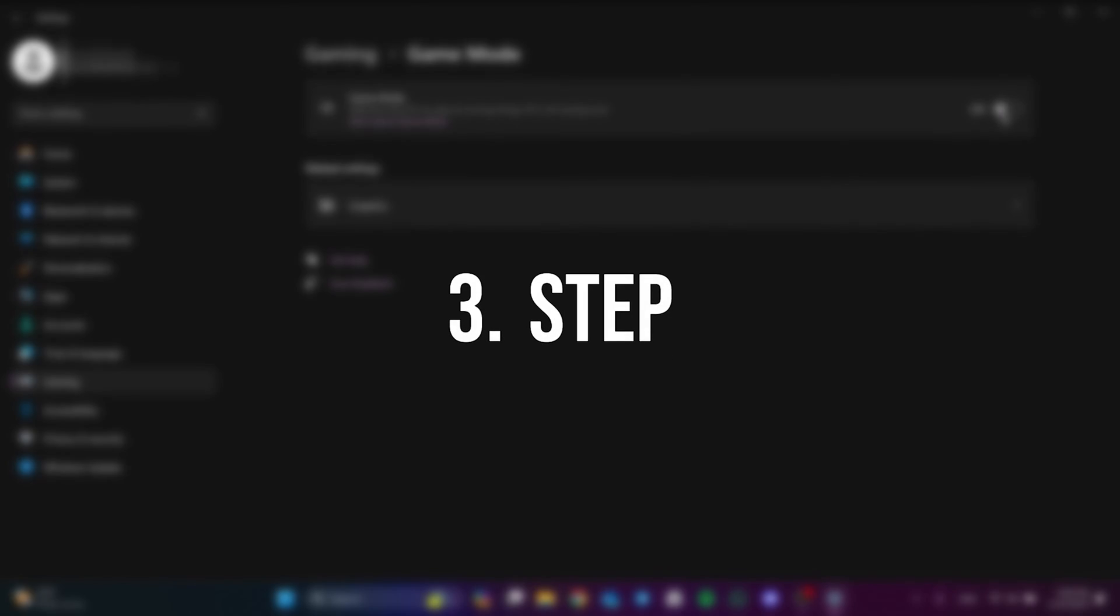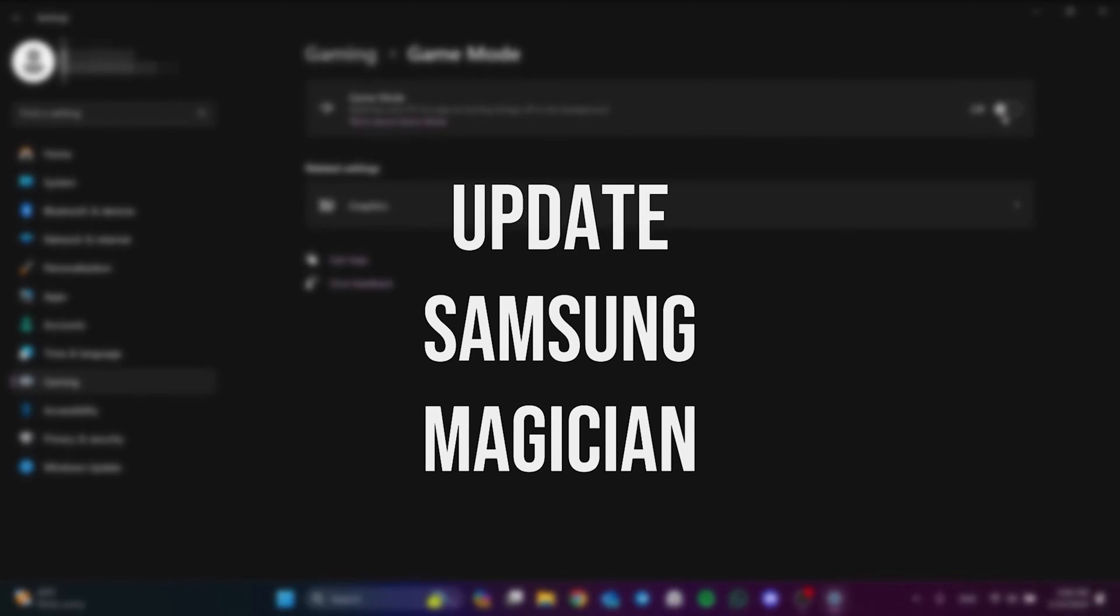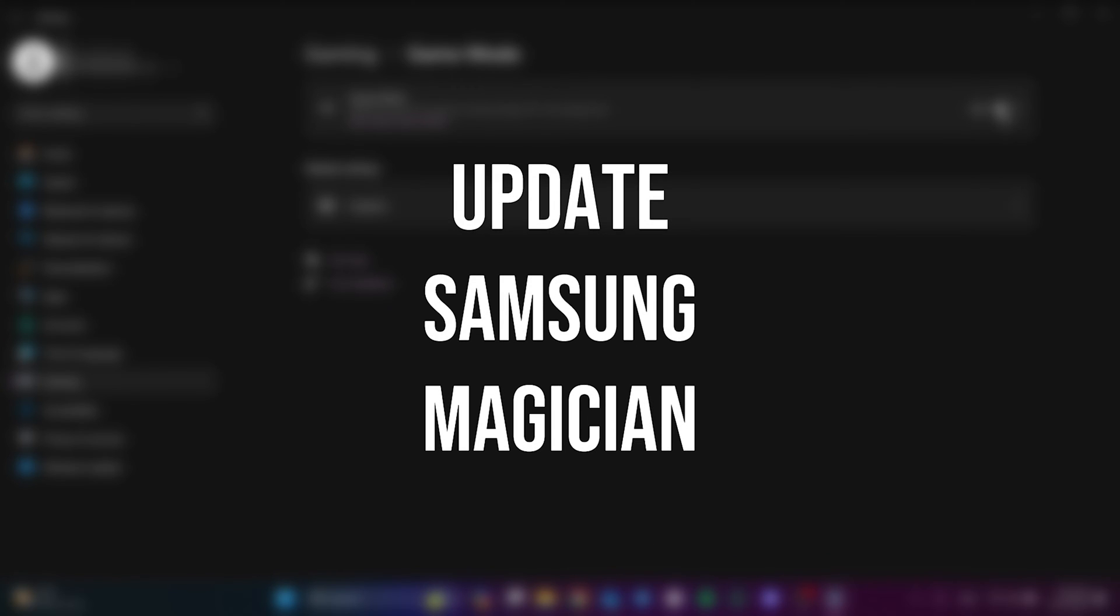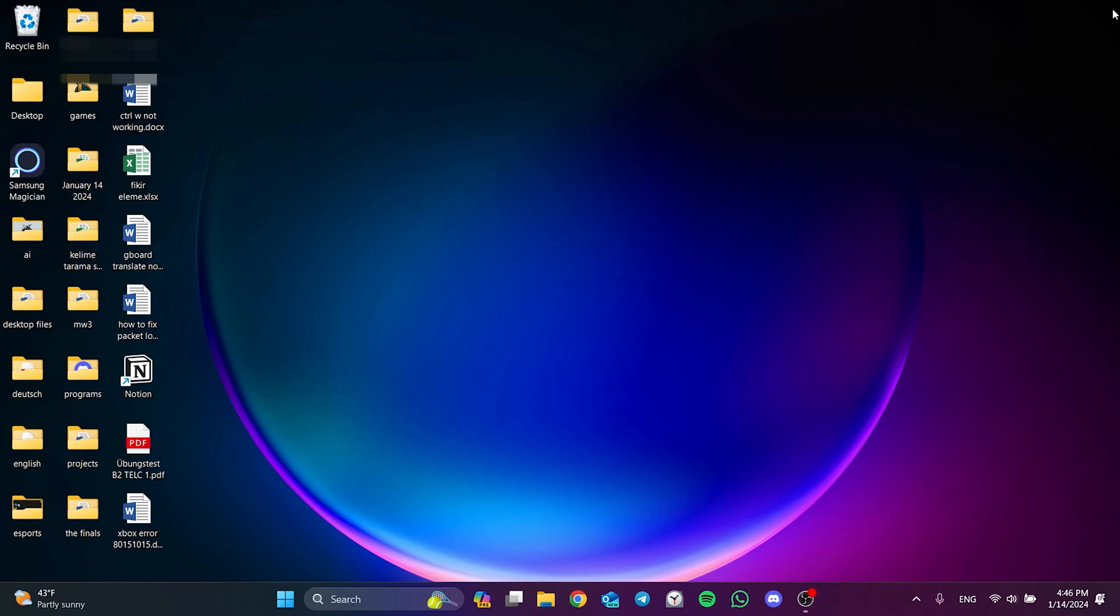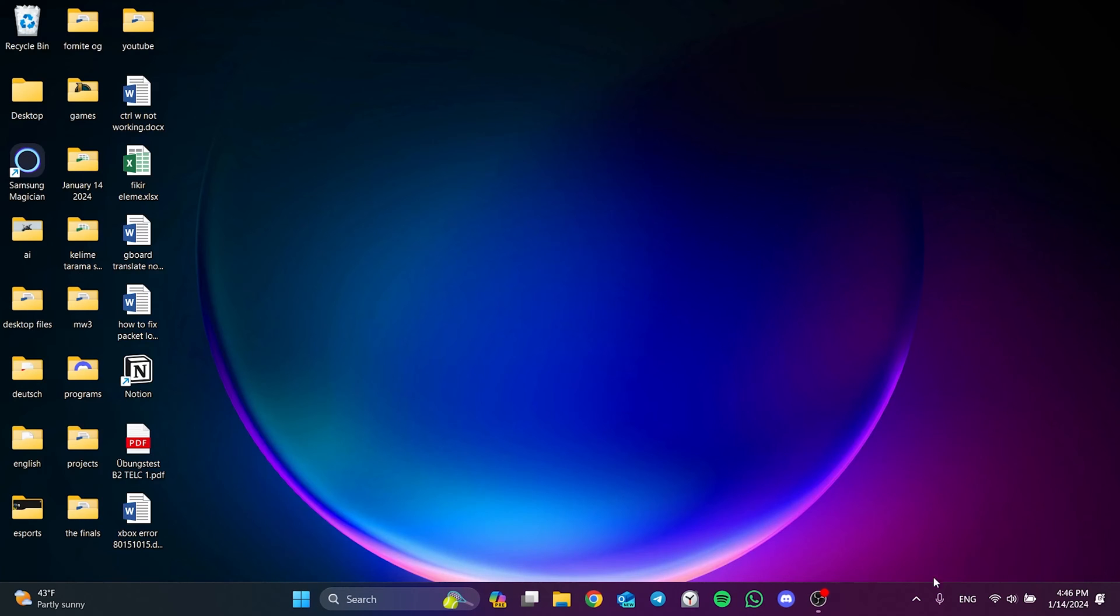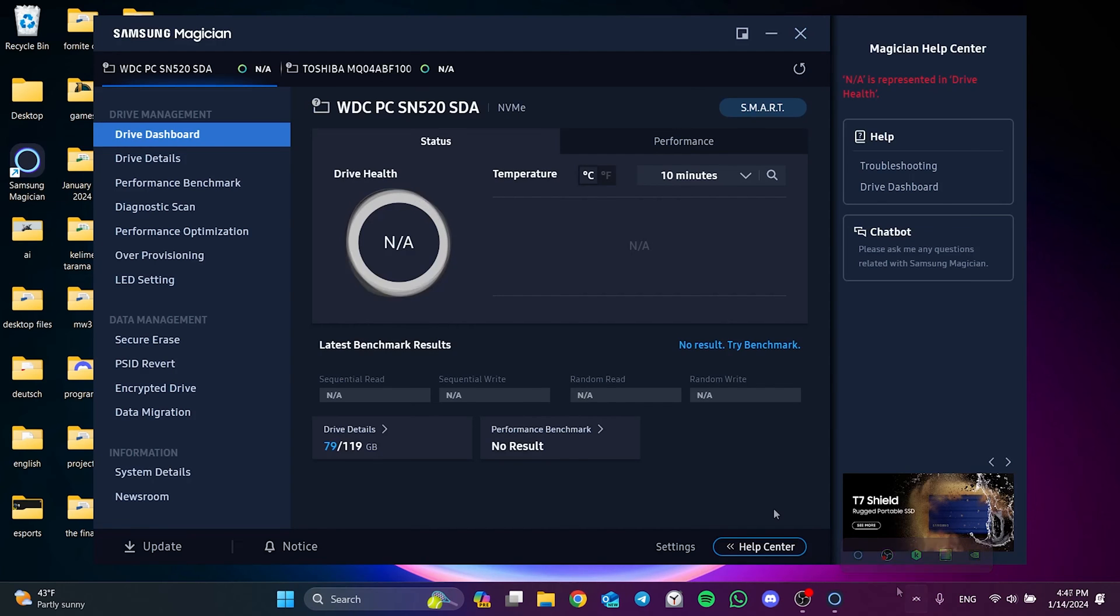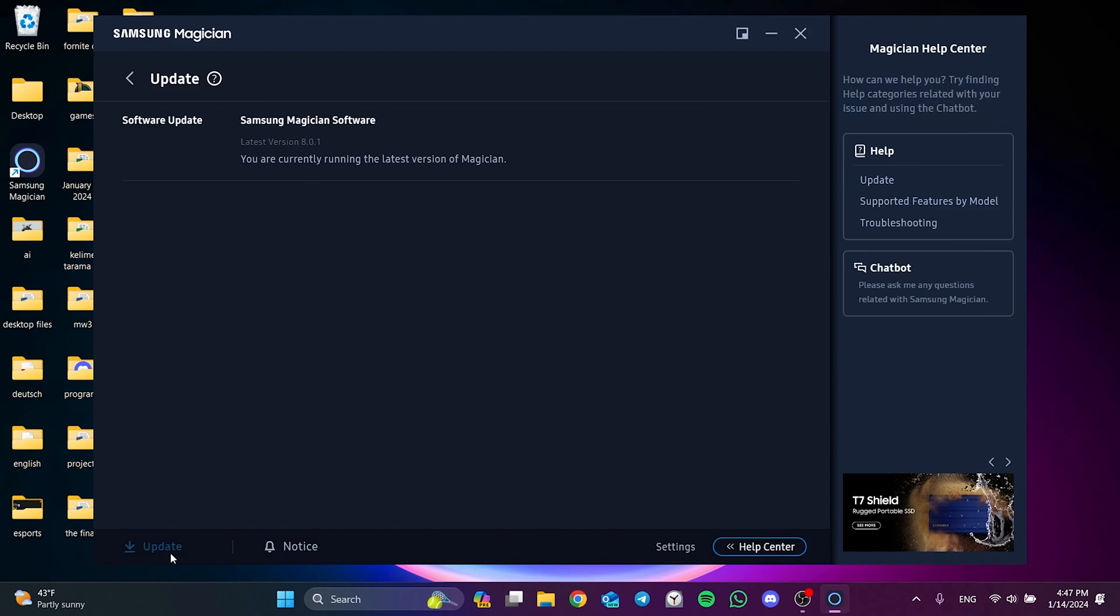The last thing we need to do is update Samsung Magician. If you have Samsung Magician installed on your computer, updating it solves the problem. To do this, we open Samsung Magician, then we click update from the bottom left. And if there is an update, we do this update. This was the first solution.